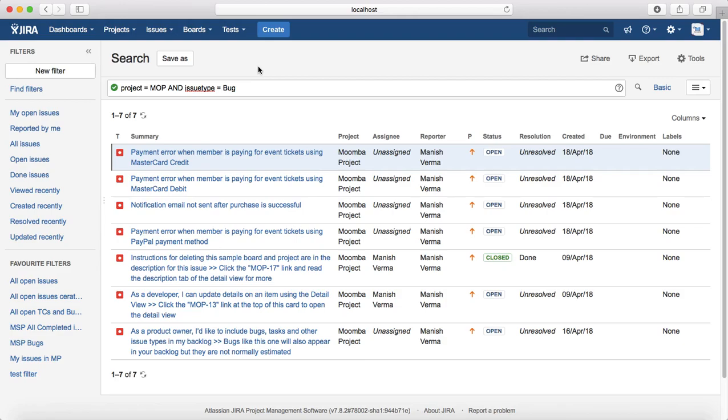So for example, you are seeing the result, all the bugs in Moomba project because of this compound clause.